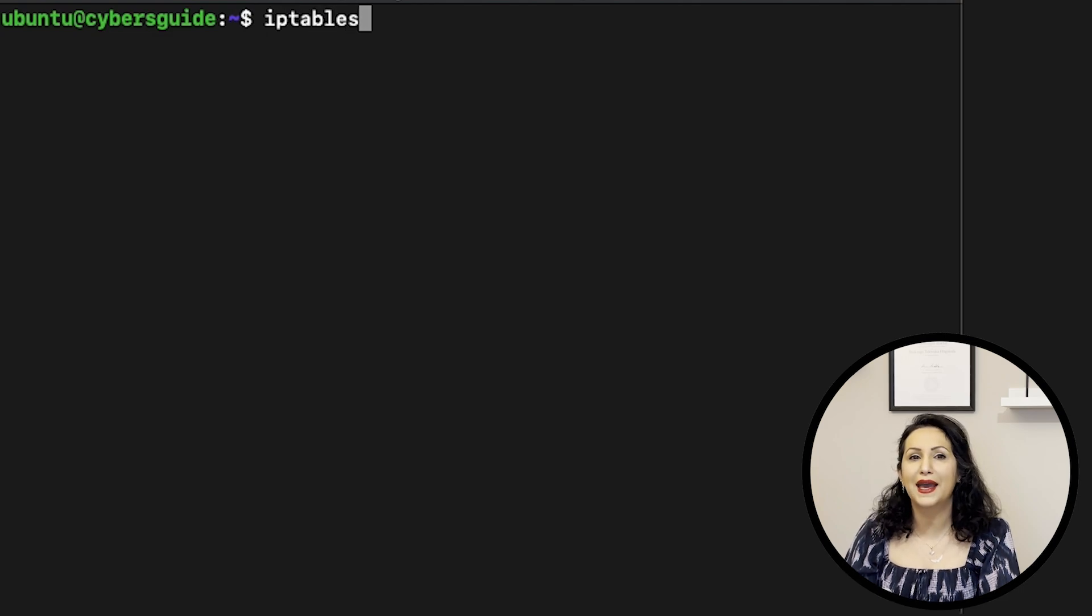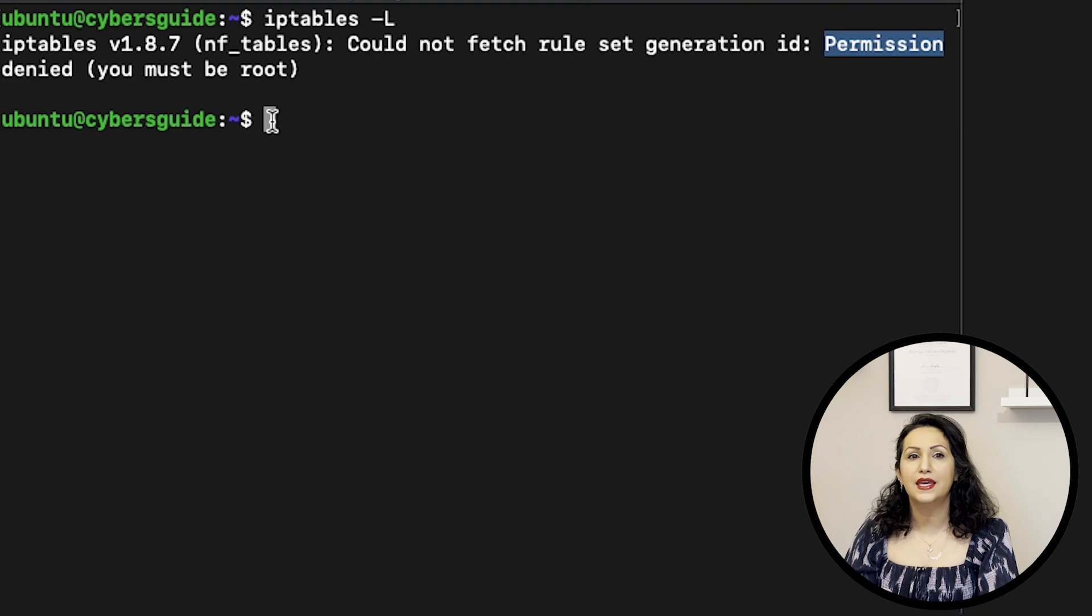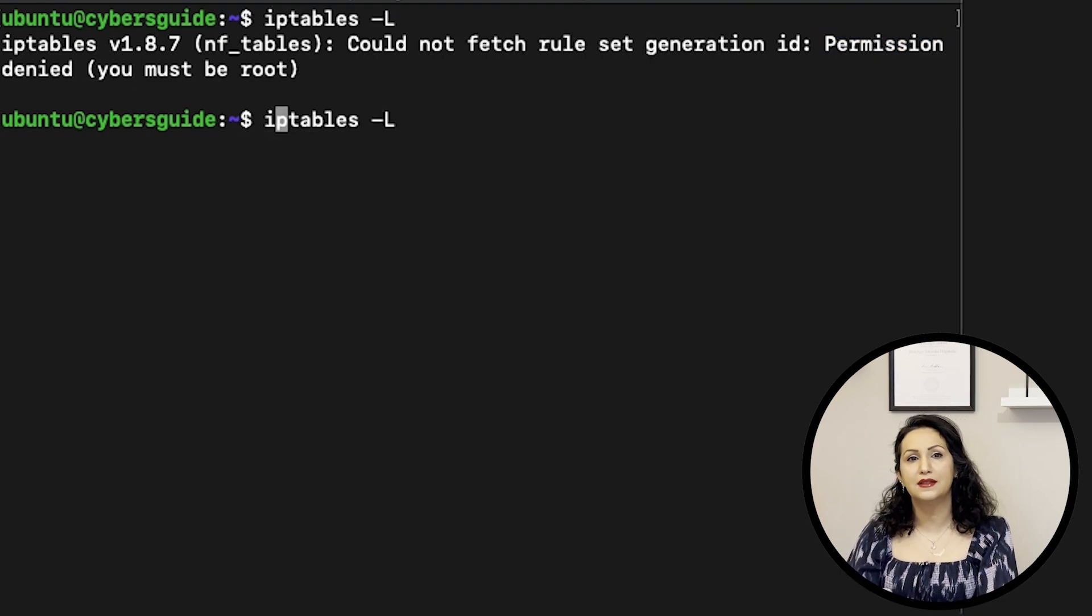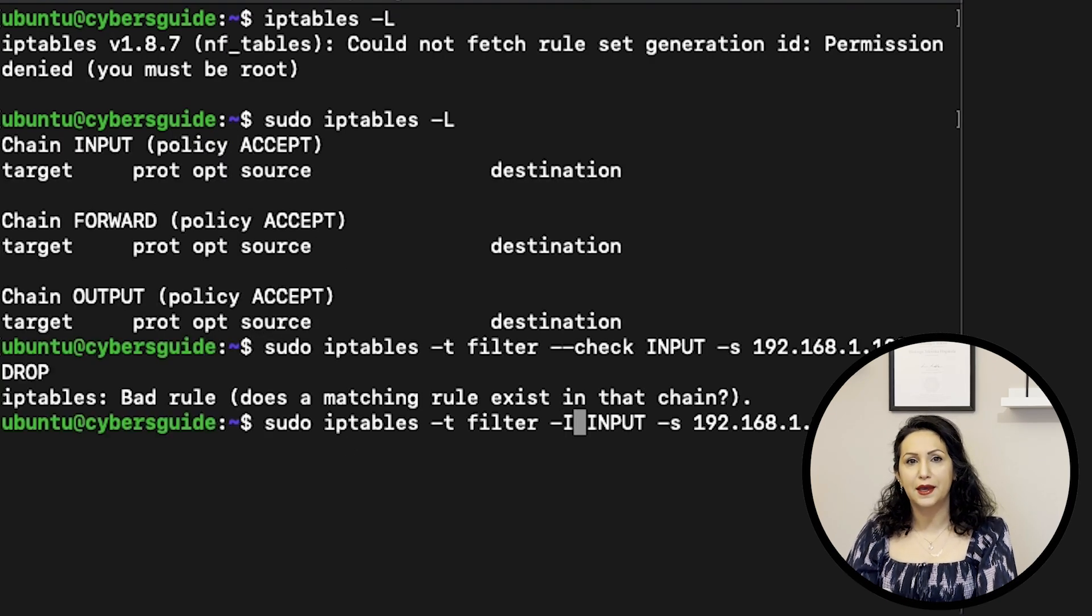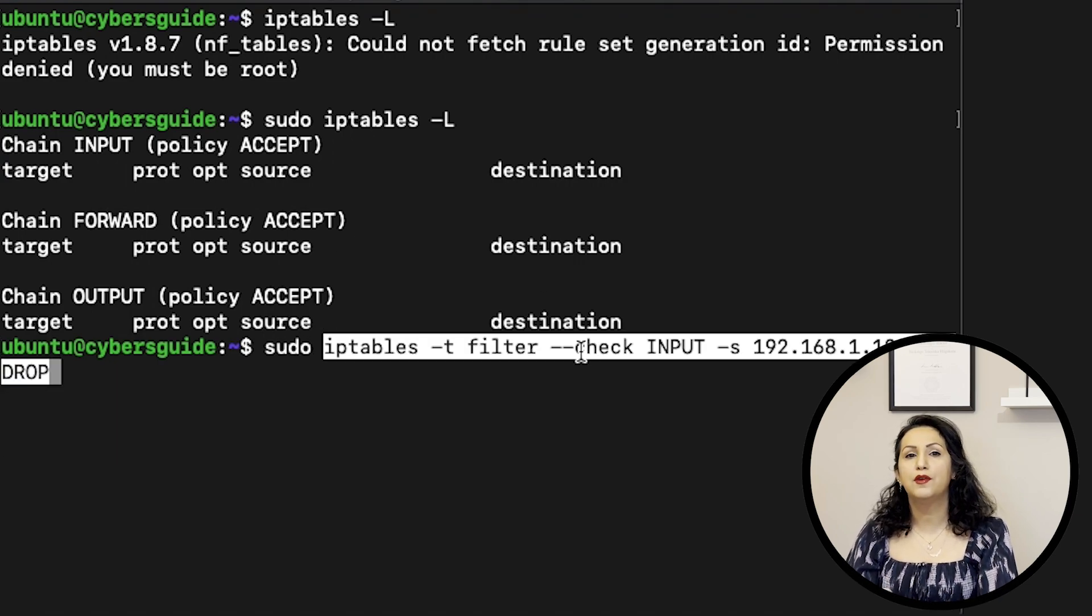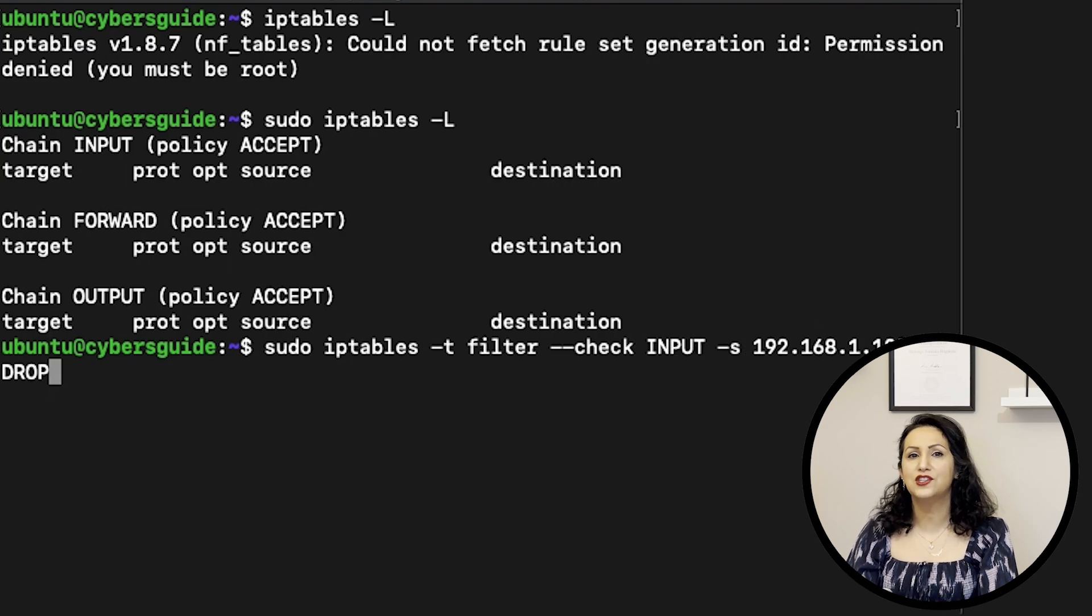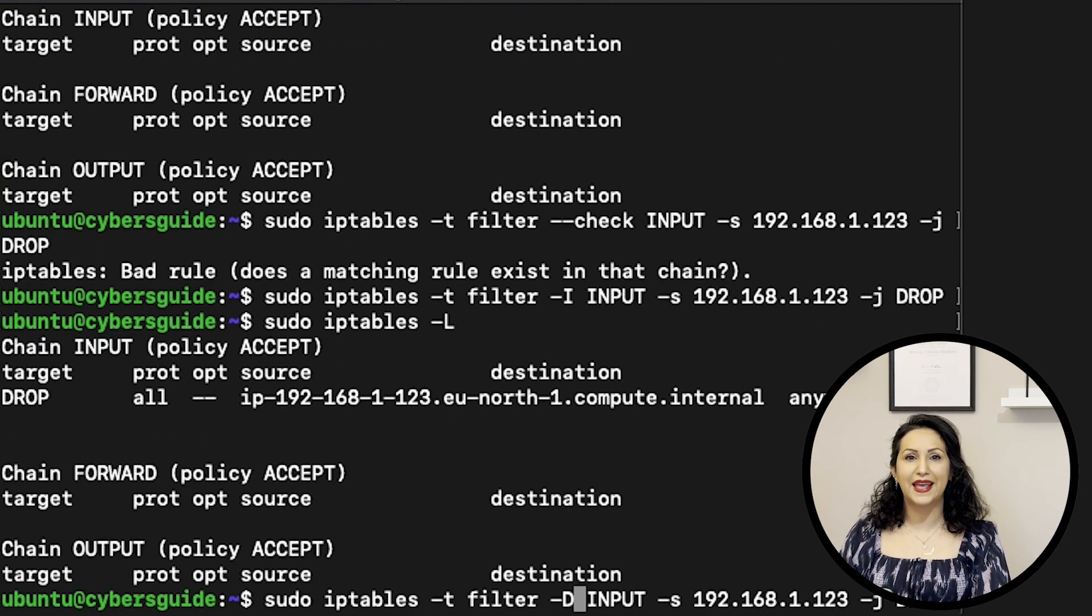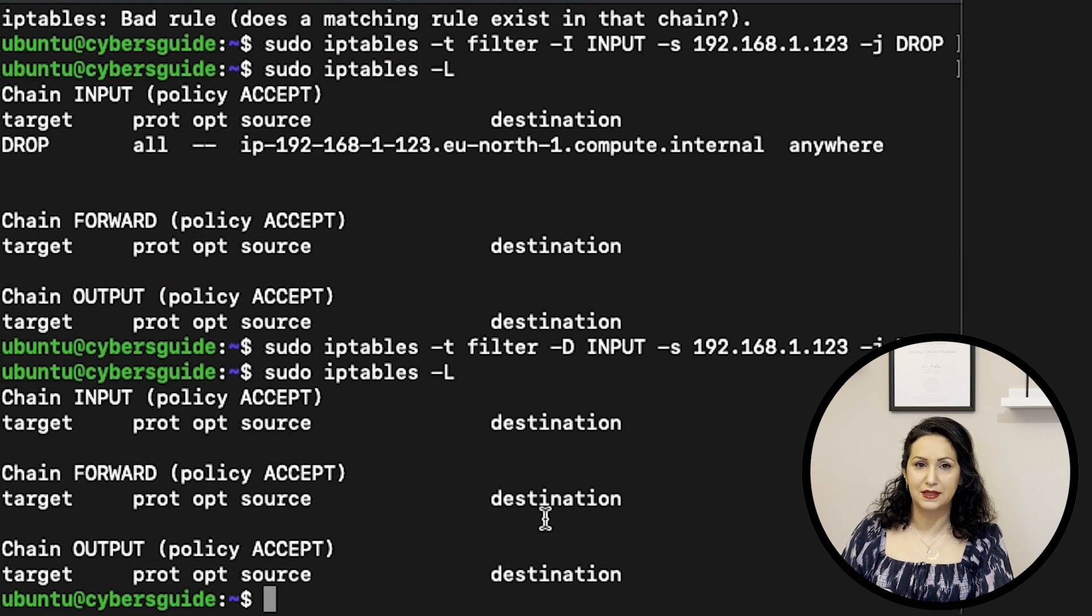IPTABLES is a packet filtering firewall in Linux terminal. You can print it with sudo iptables dash L. To insert the rule in iptables use dash I and also check before adding any rules with dash dash check. You can use dash D to delete the rule from iptables.